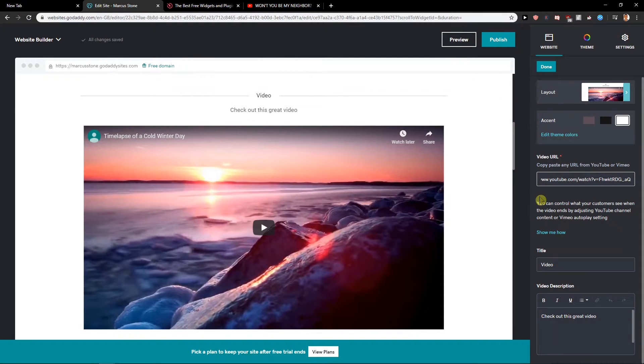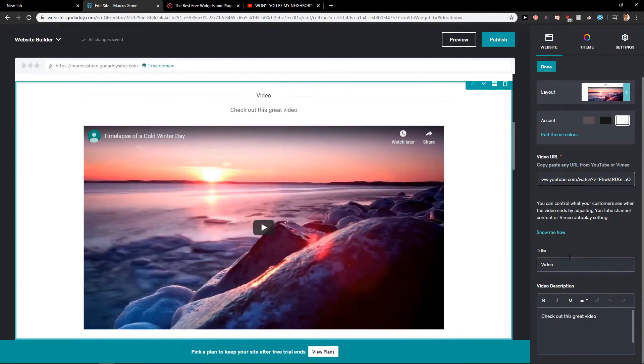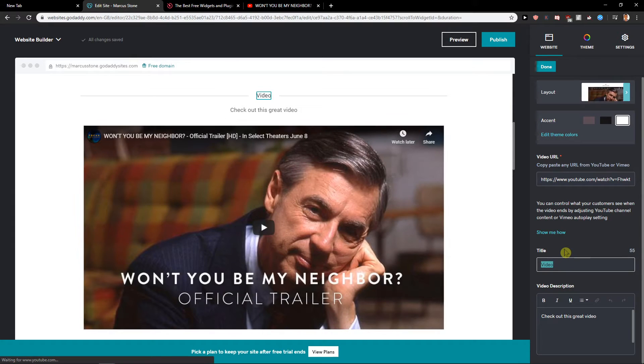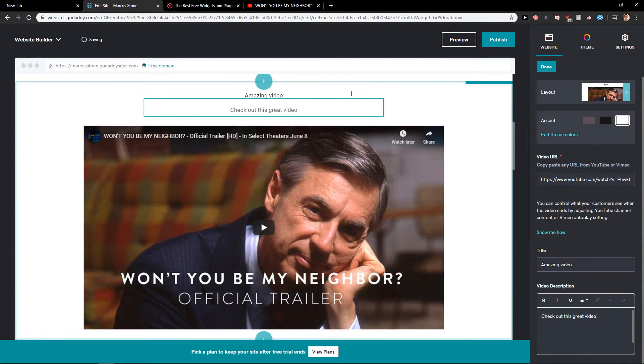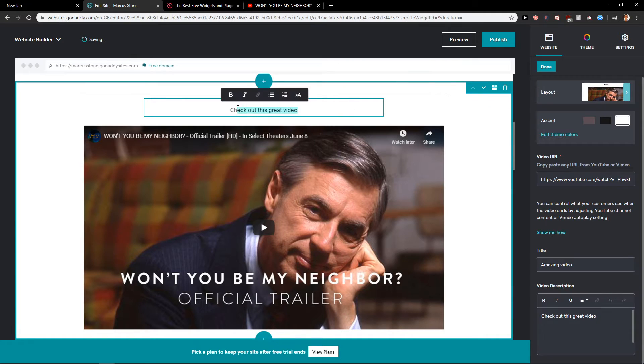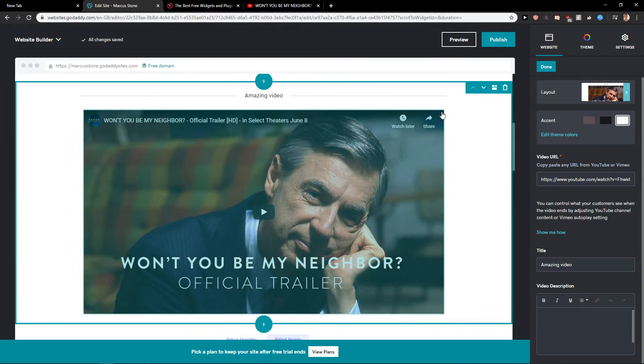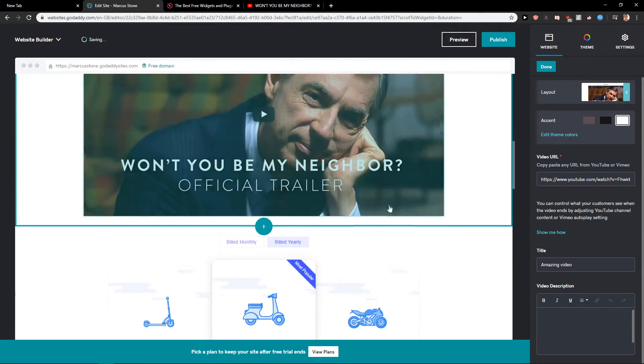Now when we have it, just click, you can go with like title 'amazing video' and 'check out this great video' or you can even delete it, you know, you don't need to have it.